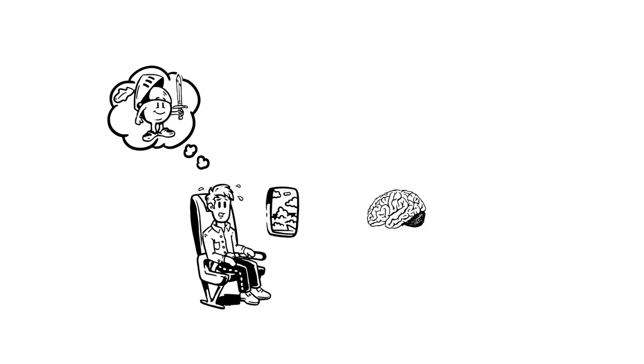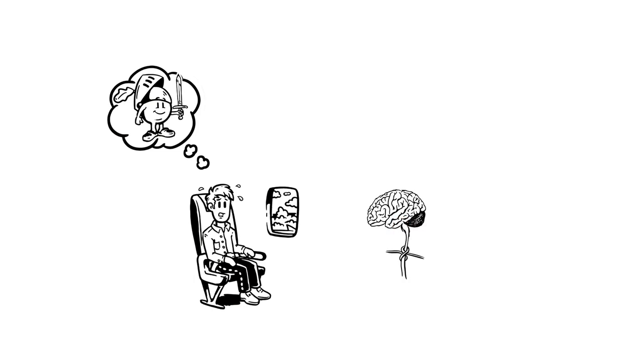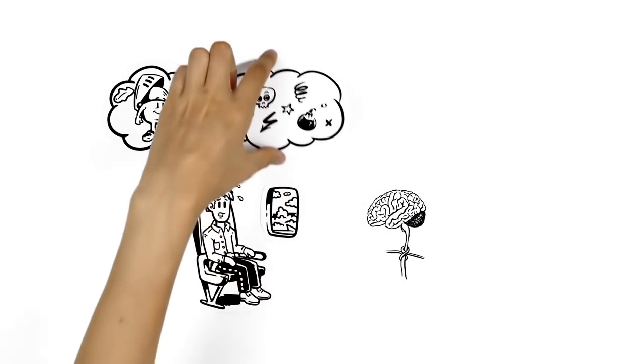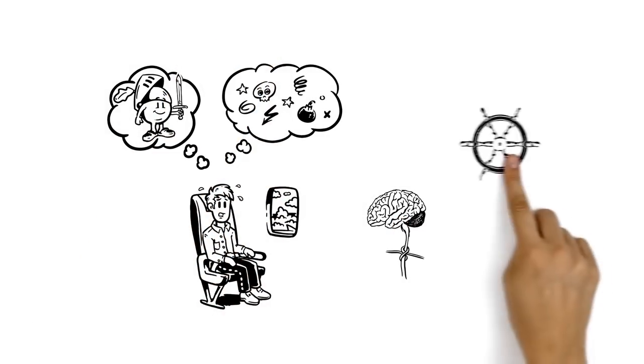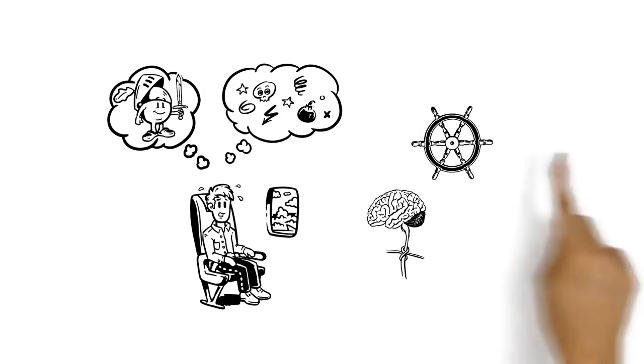His brain is suffering from a poor blood supply. He can't think clearly anymore. And his control over his feelings has been lost.